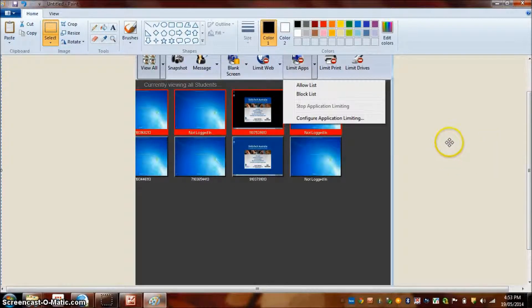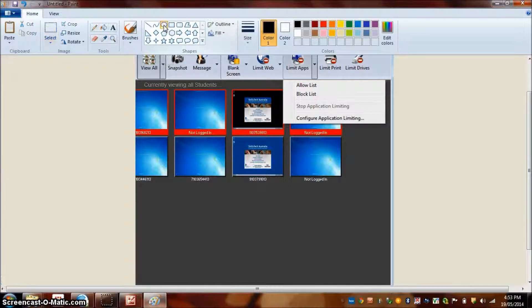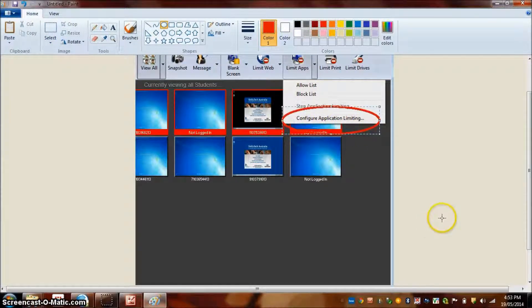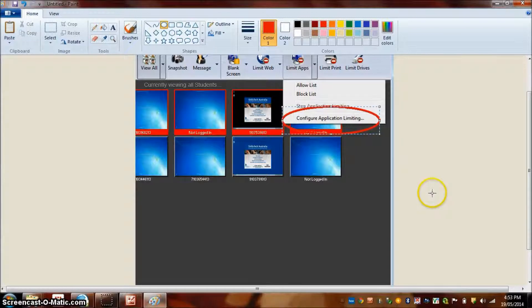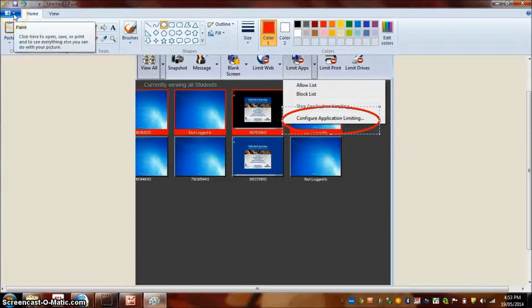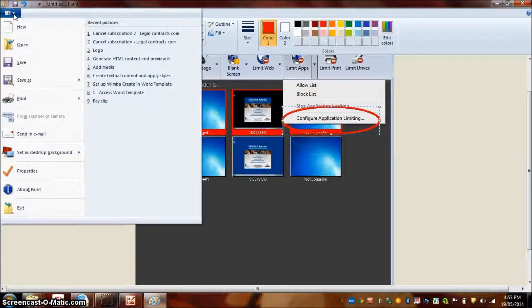So then you would need to use the annotation tool. Select, for example, a circle. Select a color and highlight the option they have to click. And then drop down box at the top left corner.